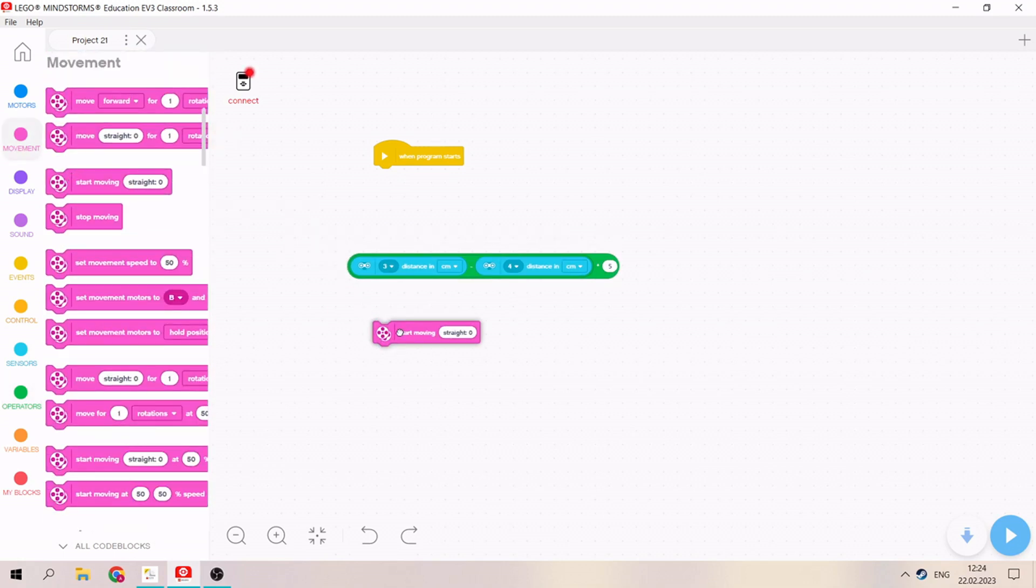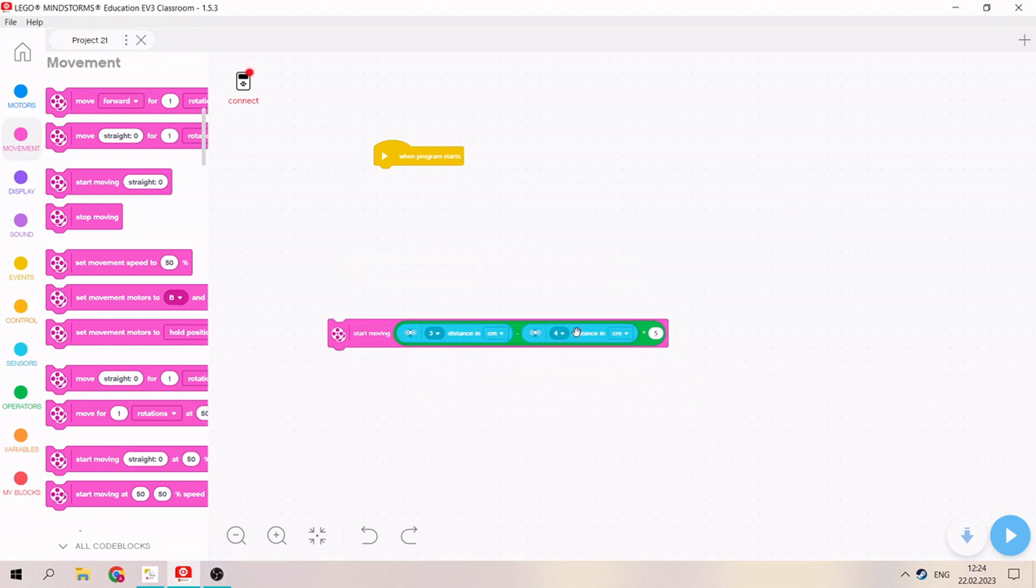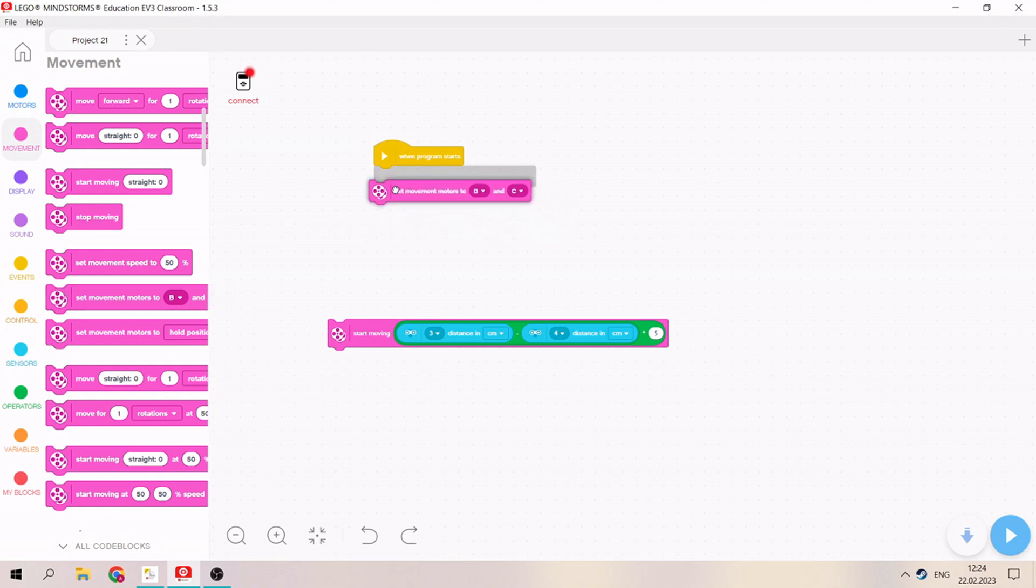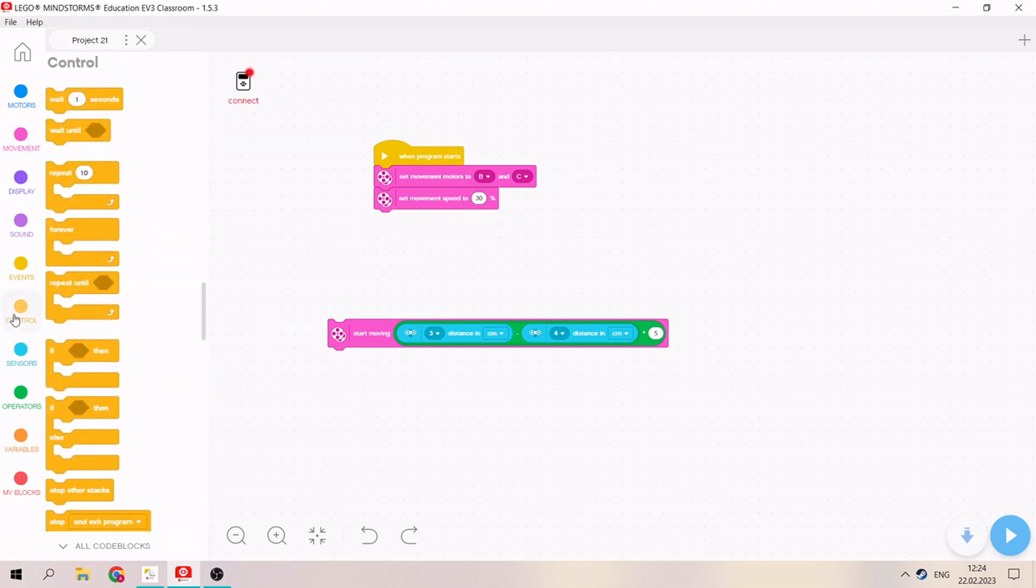After, we need to take movement and start moving straight. We need to put set movement motors and set movement speed. Let's start from 30 percent, and our range can be like 60 centimeters.